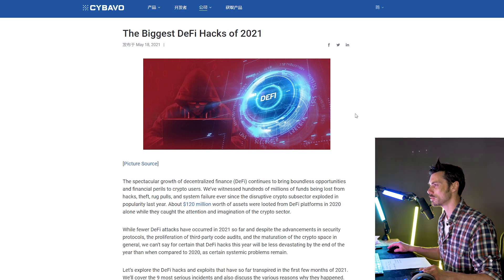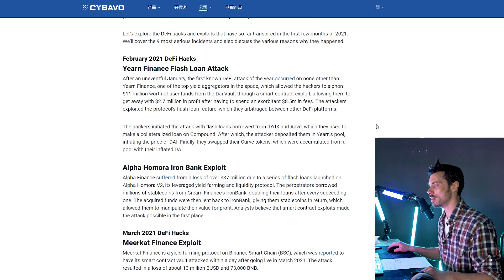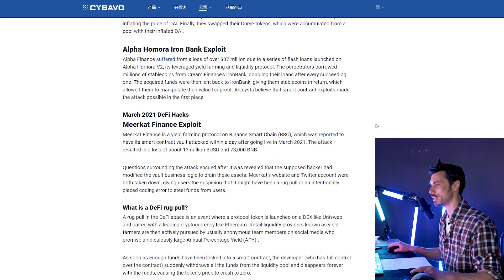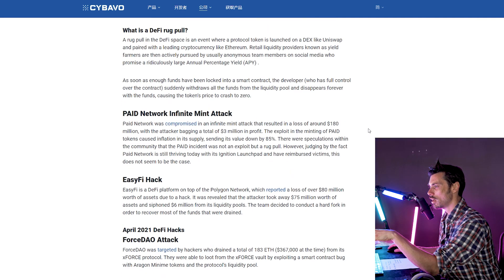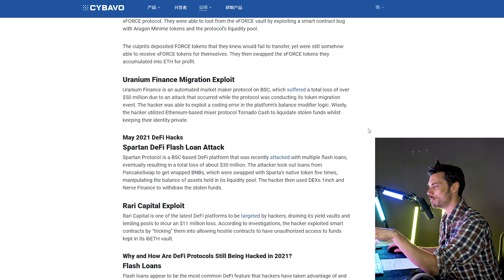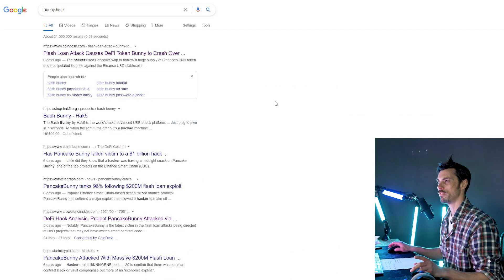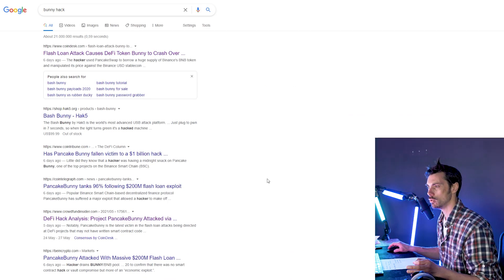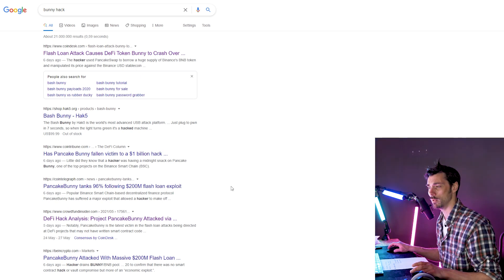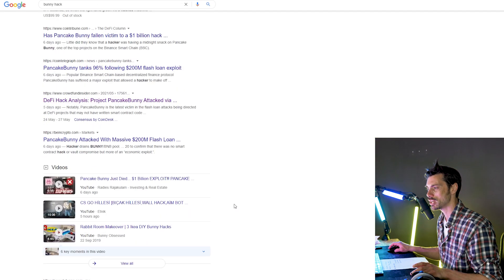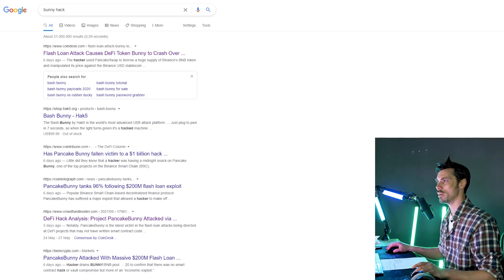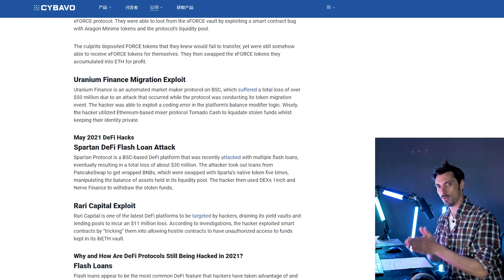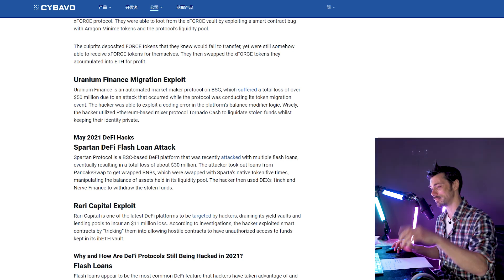There was the Alpha Homora $37 million hack. There was, I forget which one was the biggest one, but there have been a few. And of course, just recently, the bunny hack, which no one seems to be able to give a full figure to. But some people were saying it was a billion dollars, it wasn't. There was a $200 million flash loan exploit. But yeah, basically, it was a big one.